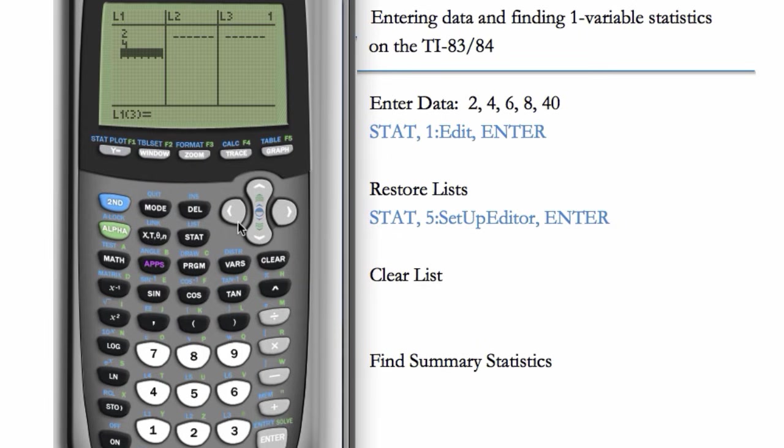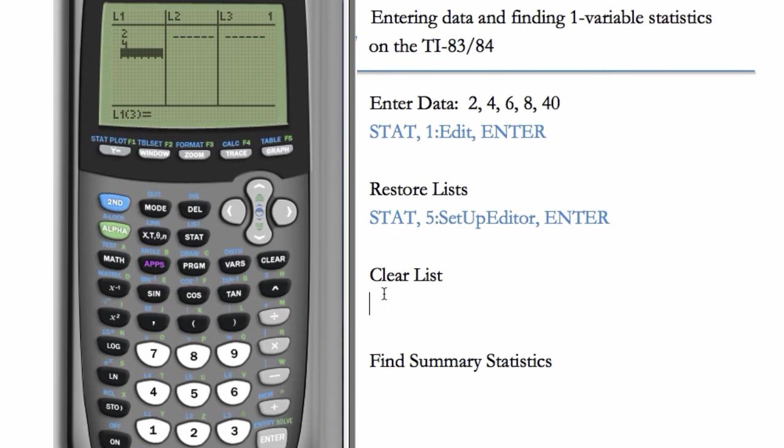But if we don't like the whole list and want to delete the whole list, then we want to clear the list. What we do is hit the UP ARROW until our list is highlighted, and then hit CLEAR, and then hit ENTER.